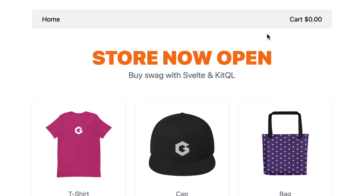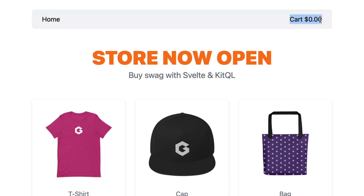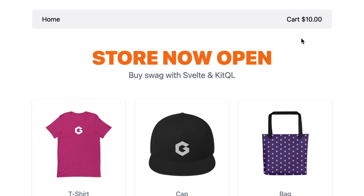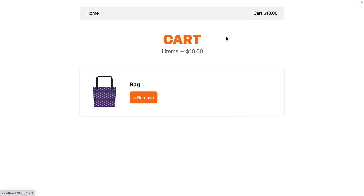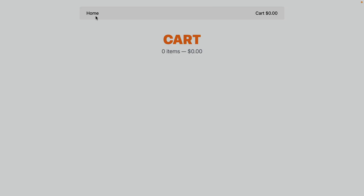To recap: we have a layout file with a navigation item showing the cart subtotal. When we add to the cart, an optimistic UI update updates the Svelte store immediately, then when the GraphQL request is satisfied the response updates the cache and store. Going to the cart and removing an item updates the global root layout with the new cart amount and updates the page contents because we're using reactive variables.